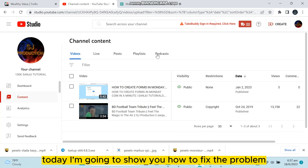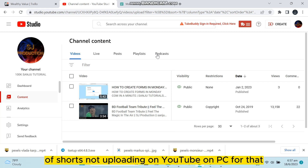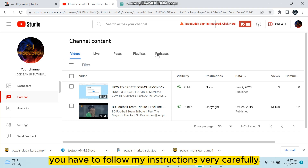Hello everybody, welcome to this channel. Today I'm going to show you how to fix the problem of Shorts not uploading on YouTube on PC. For that, you have to follow my instructions very carefully.